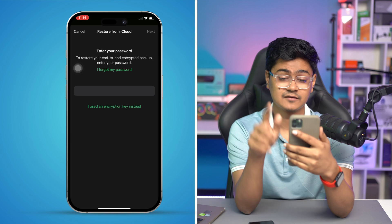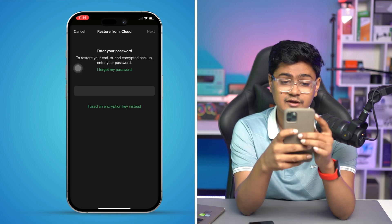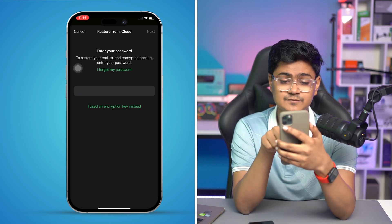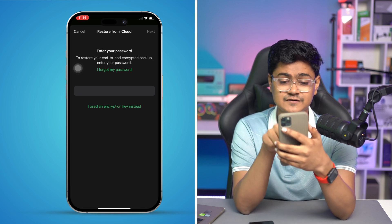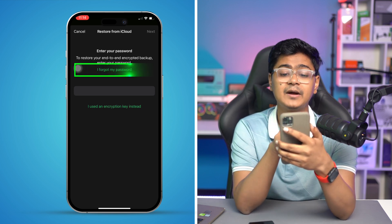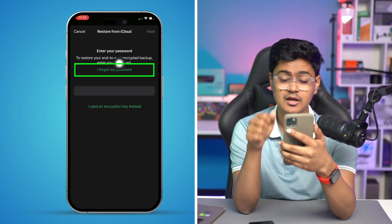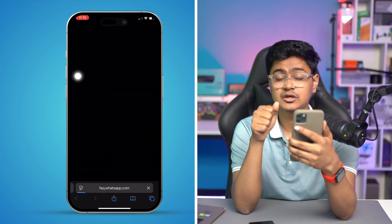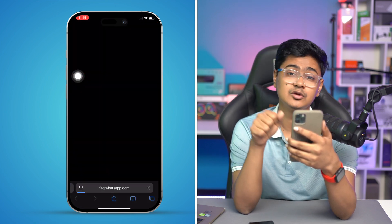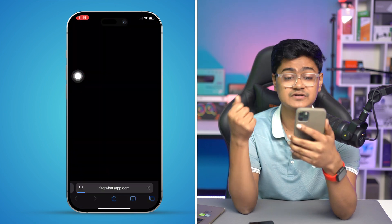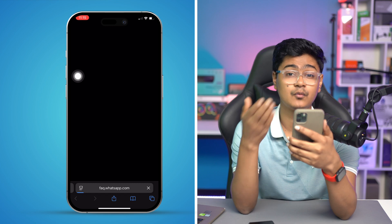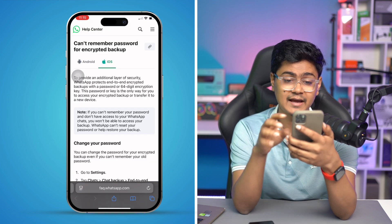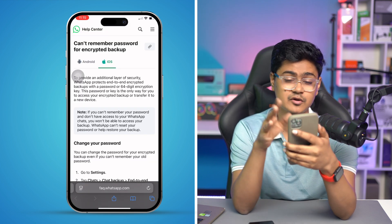The first thing you need to do is come over here and select 'I forgot my password.' If you do this, it's actually going to take you to the official WhatsApp page. Let me go back and show you everything in detail.